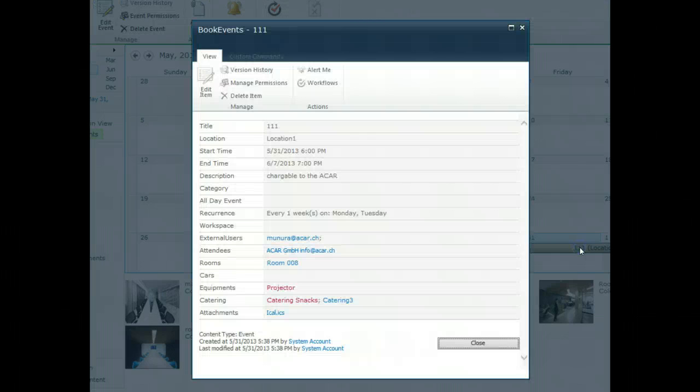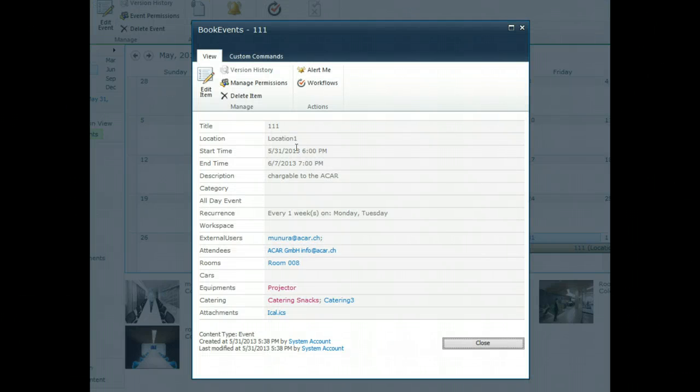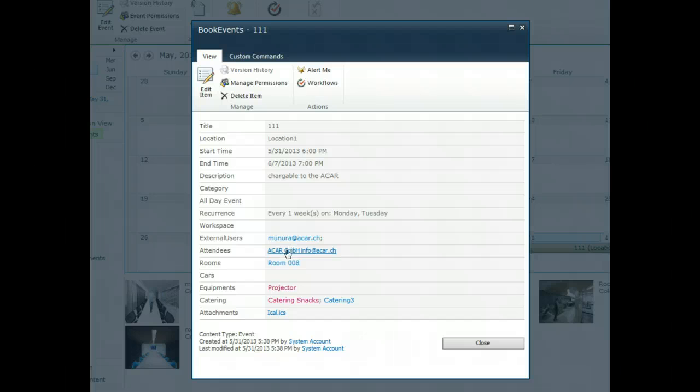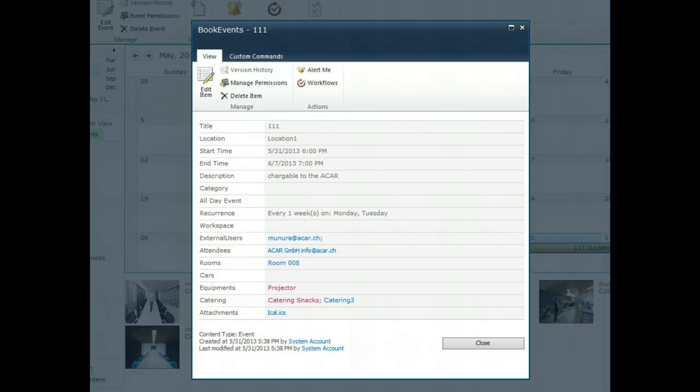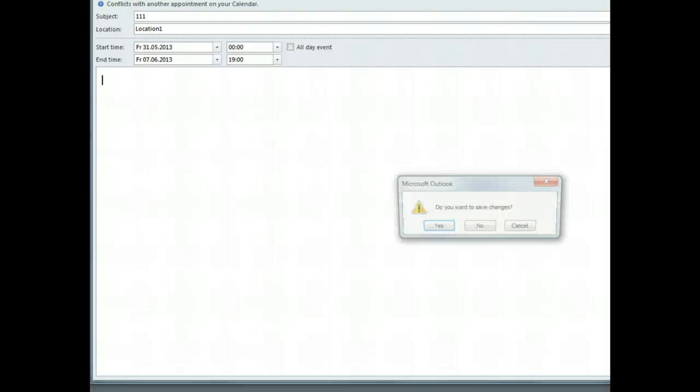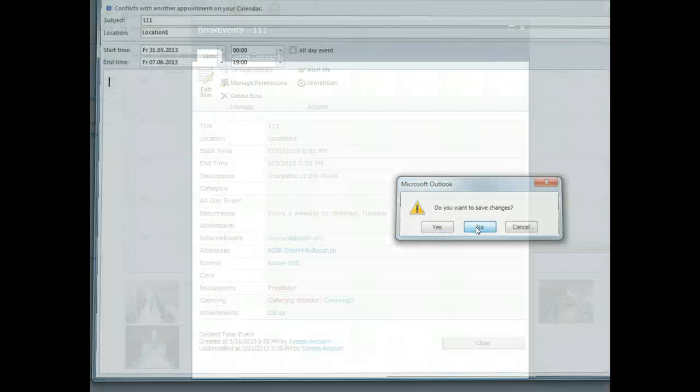Click on the event details: title, location, start time, end time, the recurrency, external users which have been invited, the attendees, the room name, equipment, catering, iCalendar file. Open the iCalendar file. It will be sent to the attendees and saved in your Outlook personal calendar.